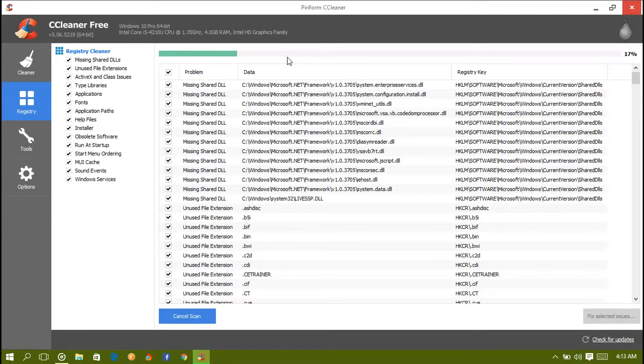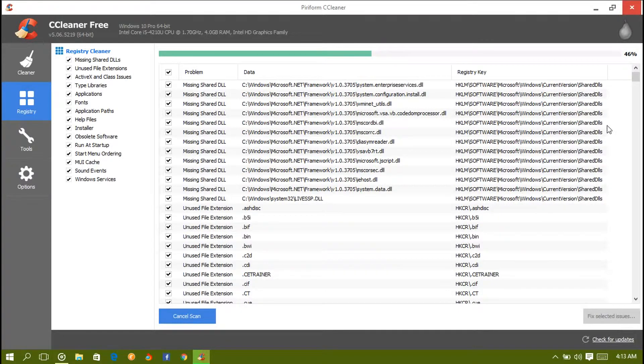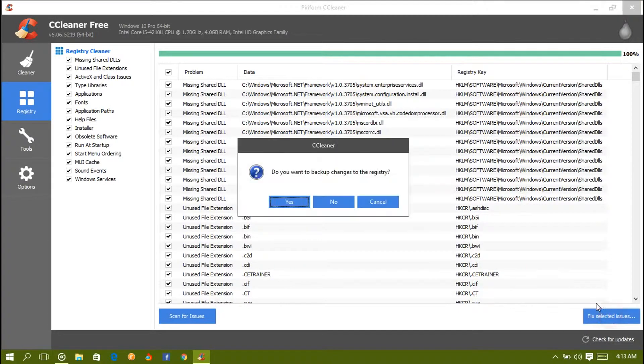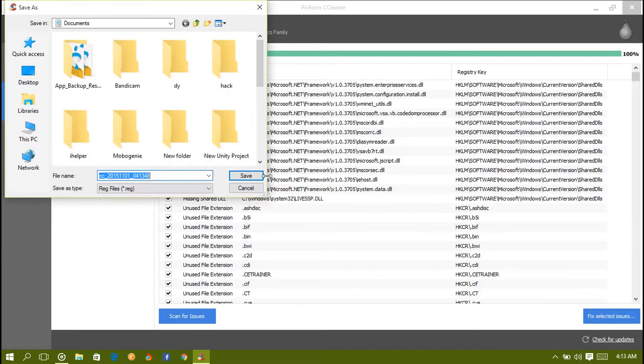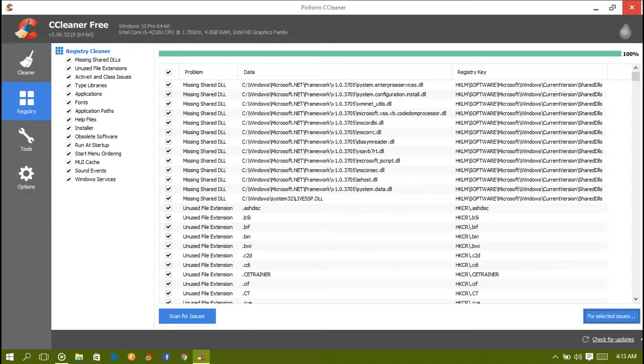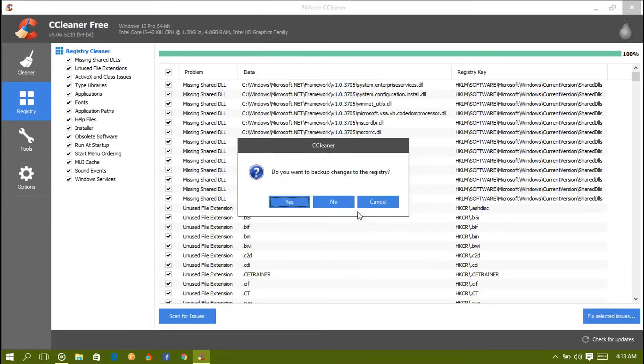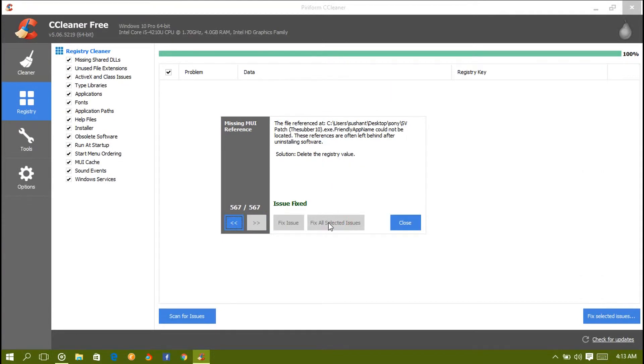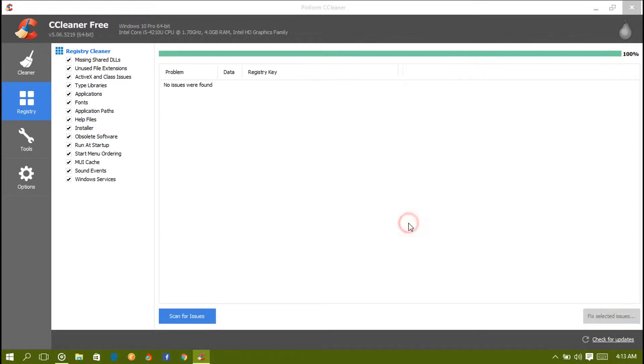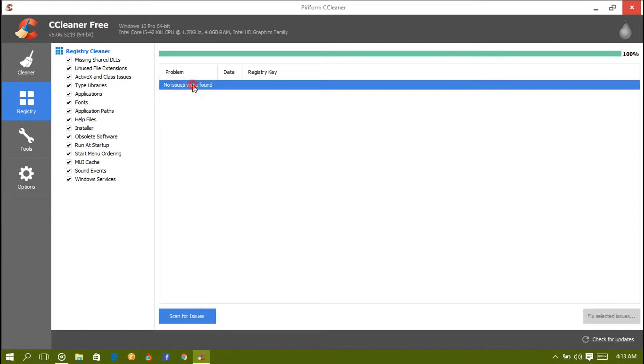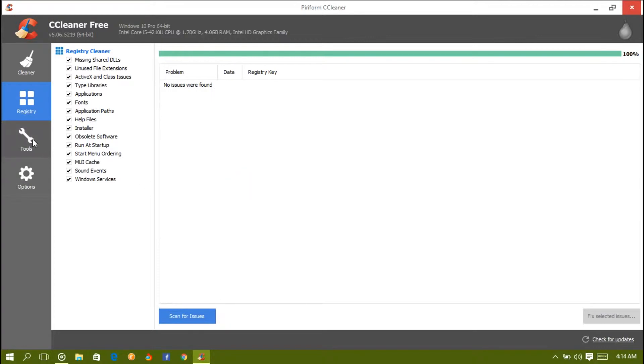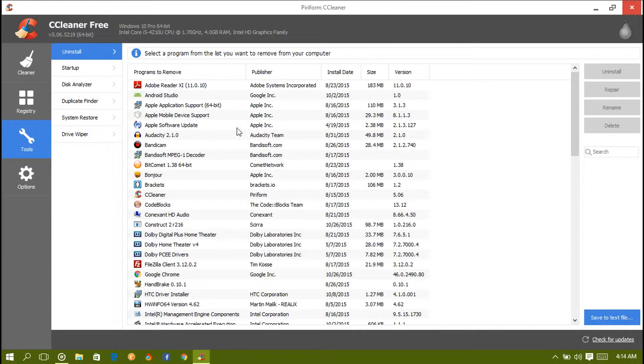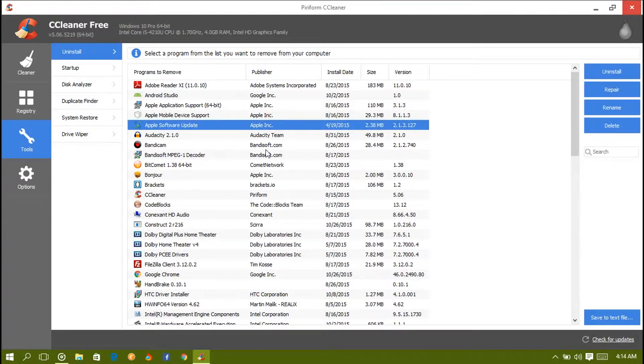Now my computer must be a little much more snappier. Also we're going to fix the registry. Scan for issues - it will scan and take about one minute for the first scan on your computer, so be patient. Let's fix it. Yes, I want to.